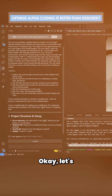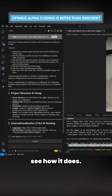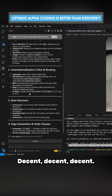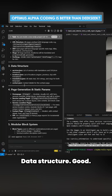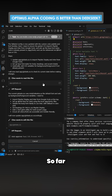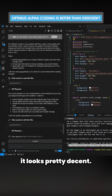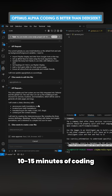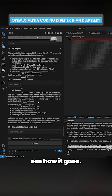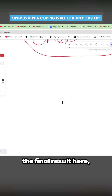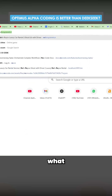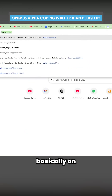Let's see how it does — decent, decent, decent, good, good, good. Data structure looks good so far, looks pretty decent. We'll do about 10–15 minutes of coding and then see how it goes. But before we get into the final result, let me just show you what Claude 3.7 Sonnet output on its first try.